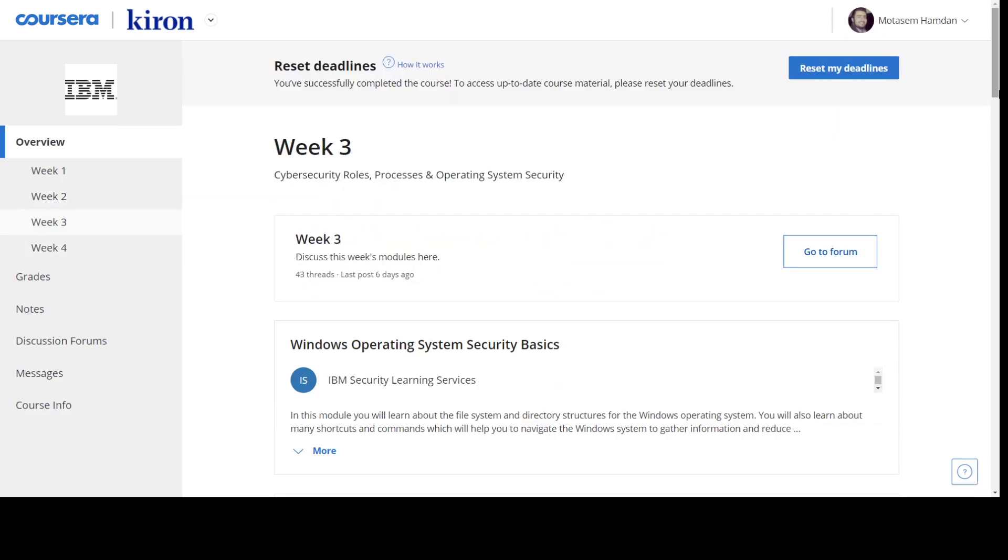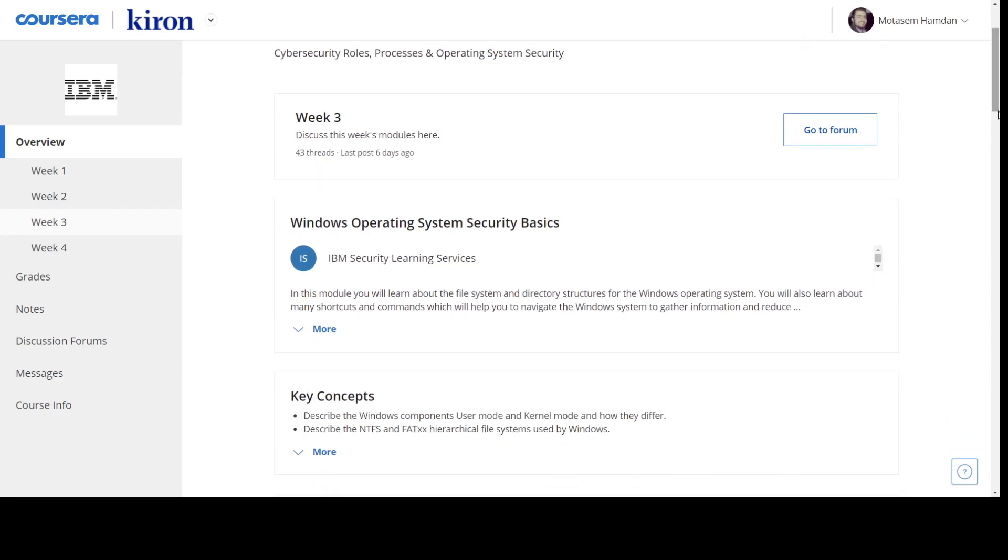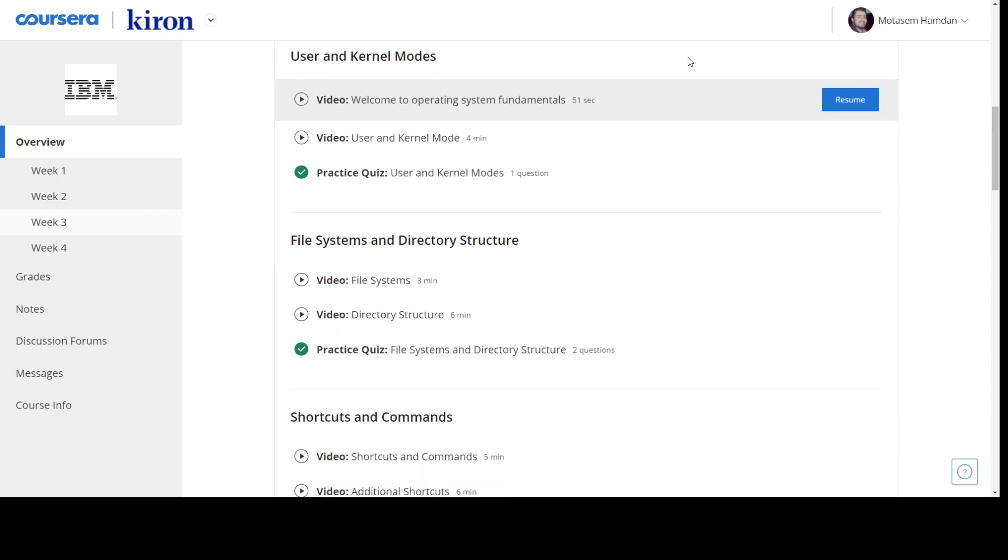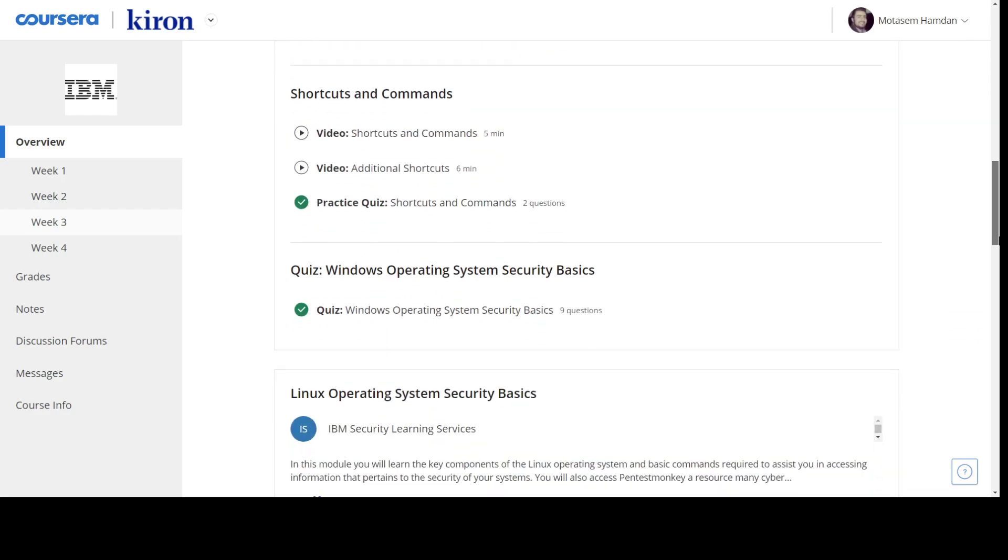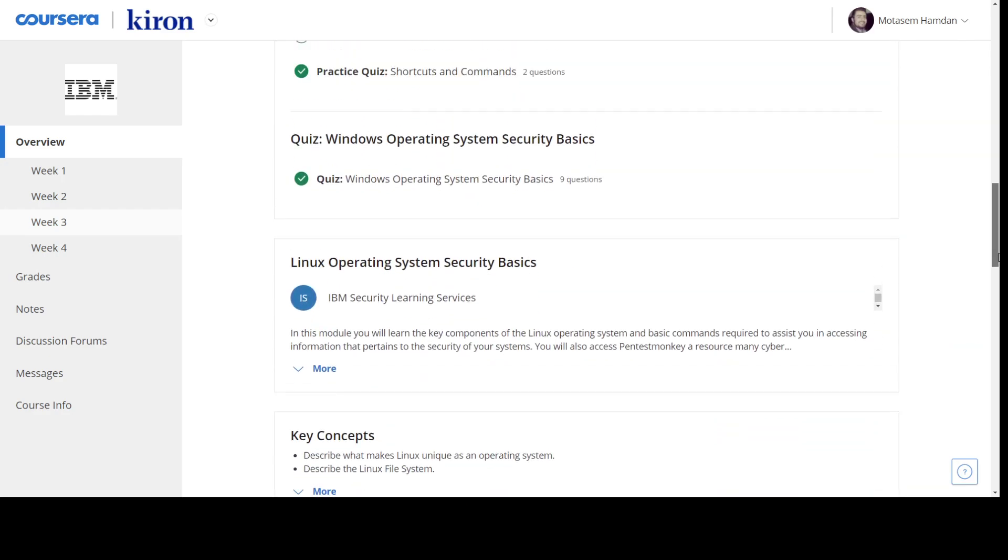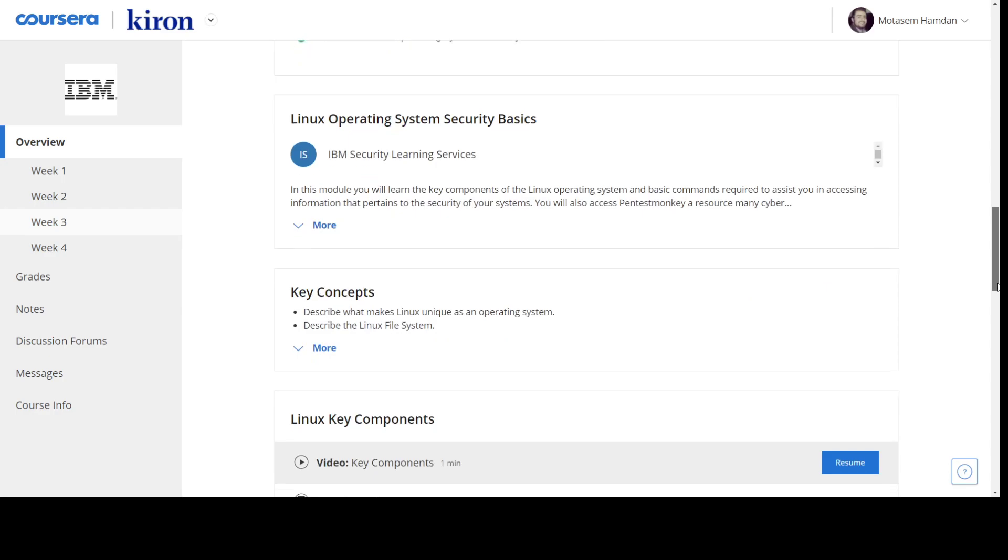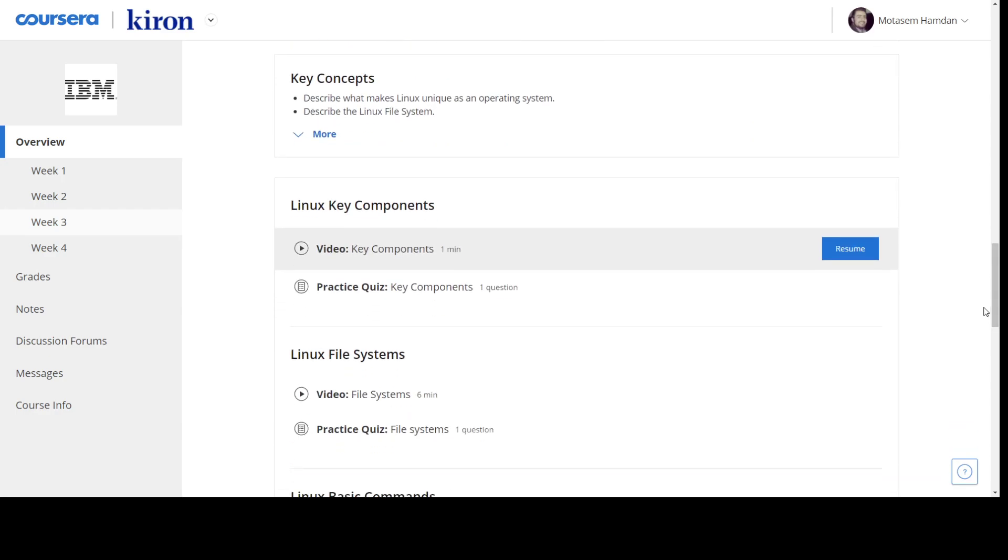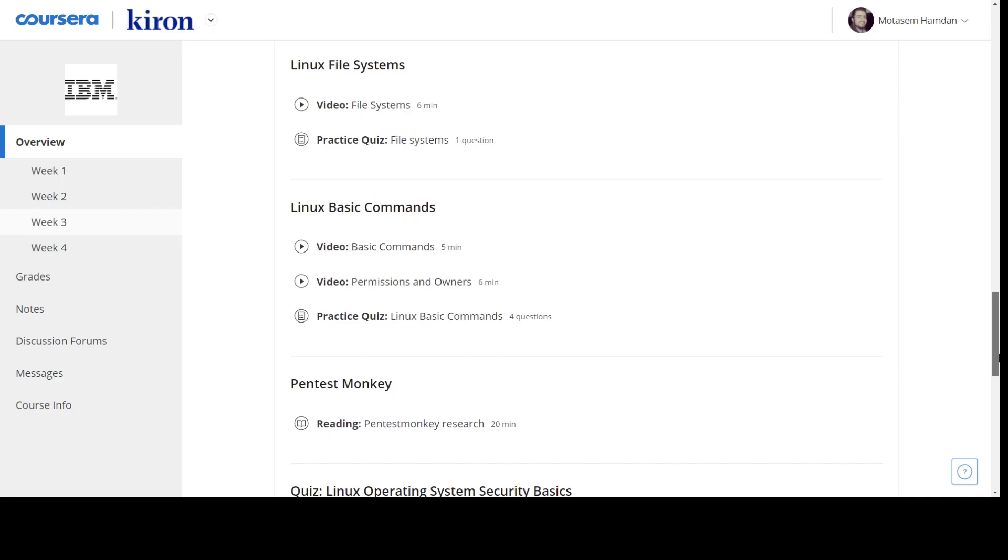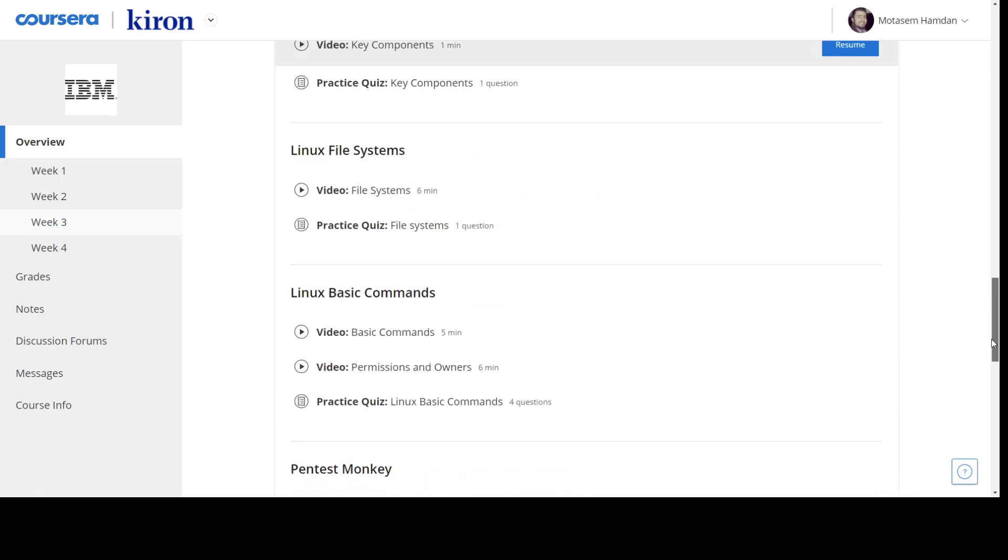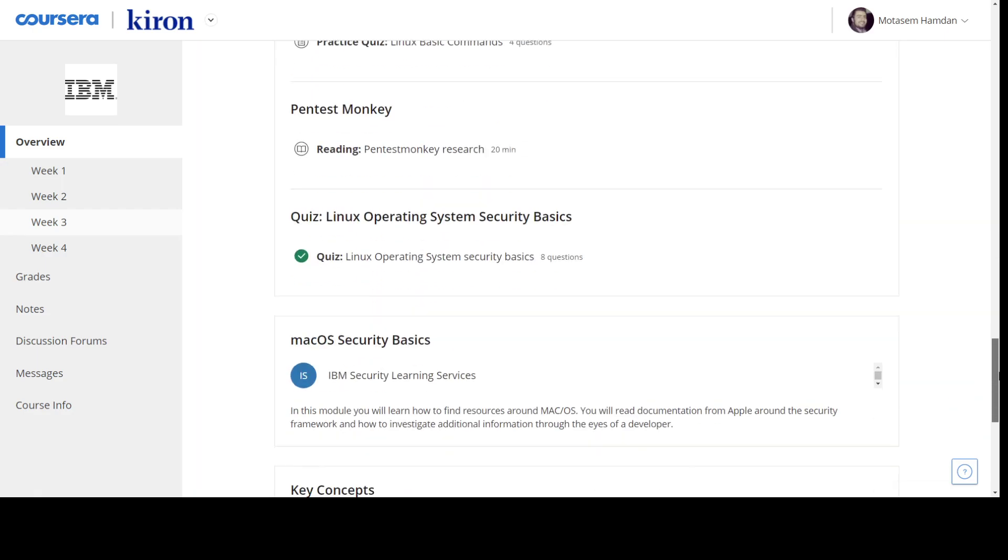Now week three, here they start to give you some idea about how to look from a security perspective into operating systems. So here they talk about Windows security basics. As you can see, what's the difference between user and kernel mode, the file system structure, simple stuff, right? The Linux file systems, basic commands, permissions, you know, this kind of elementary stuff that you need to know before you get started. You know, you cannot just go and install Kali Linux, start penetration testing or some kind of, you know, I don't know how to use Linux, right?